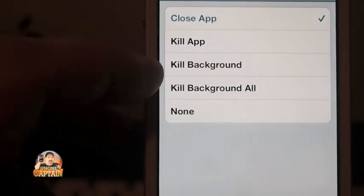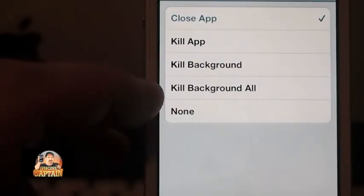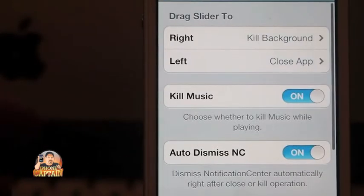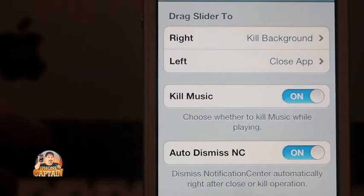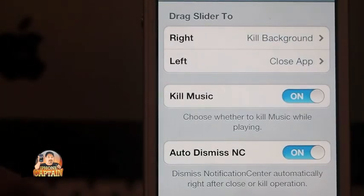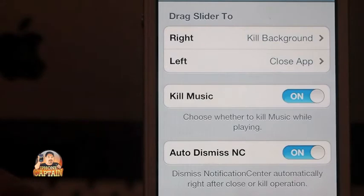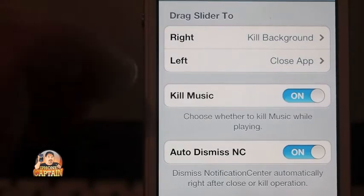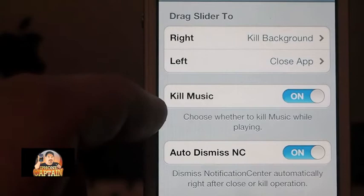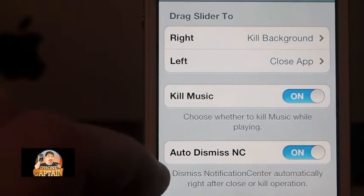The 'kill background all' is a pretty helpful option — there have been several tweaks that do that. You can also enable it to kill your music, and I have it set to auto dismiss after I use it.